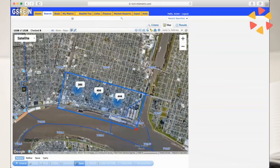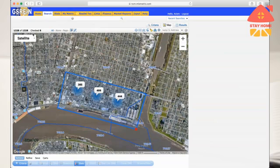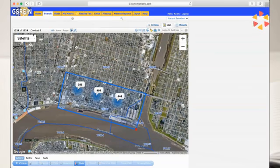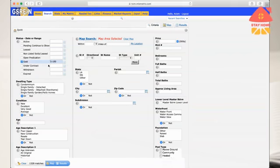I can see right here I've loosely outlined what some people can call the Bywater-ish area. I'm going to notice right here that there's 1,328 properties. I'm going to leave that selected and go click criteria. What I want to do is click sold.